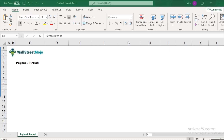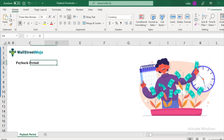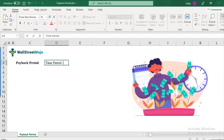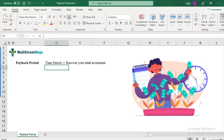Let us now understand what is payback period. Payback period is nothing but the time period which you might take to recover your initial investment. When you invest in a project, you will be expecting certain cash inflows. How much time those cash inflows will cumulatively be equal to your initial investment — that will be called the payback period.